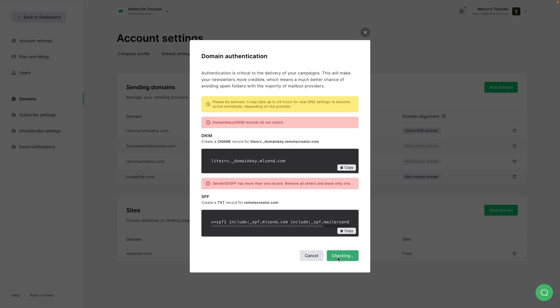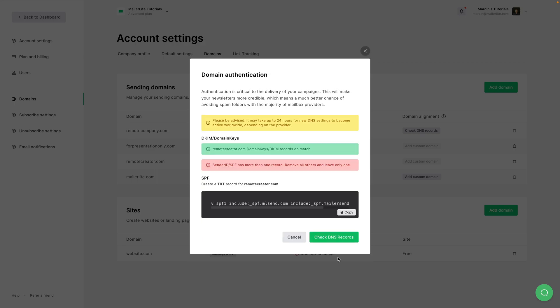There we go. One is ready. And then I can just go ahead and wait a little longer for the other one.